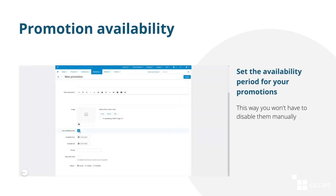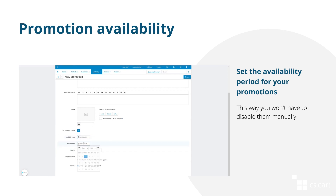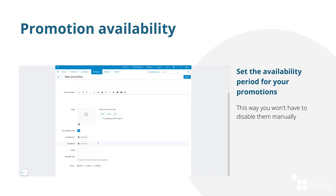Set the availability period for your promotions. That way you will be able to create temporary promotions to convince your customers to make purchases in a certain period of time, and you won't have to disable those promotions manually.